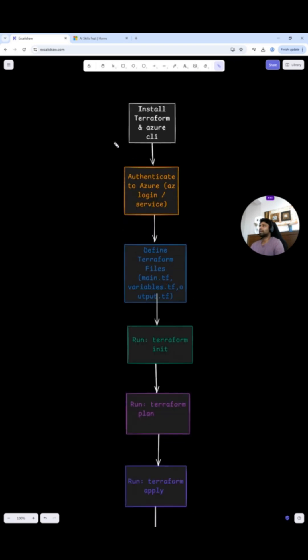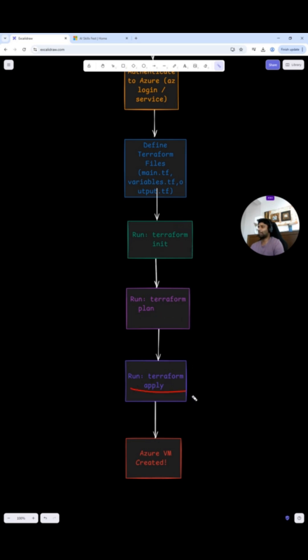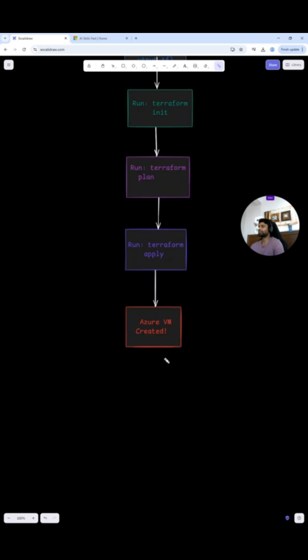In general, we should have Terraform installed on our machine and Azure CLI. Then we are going to authenticate with Azure using azlogin, followed by defining these three different files: main.terraform, variables.terraform, output.terraform. Then these are the mandatory steps that we follow: Terraform init, Terraform plan, and Terraform apply. Once this is done, we should see the virtual machine created.